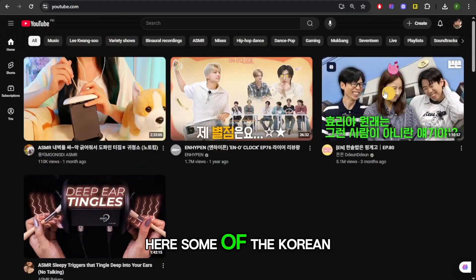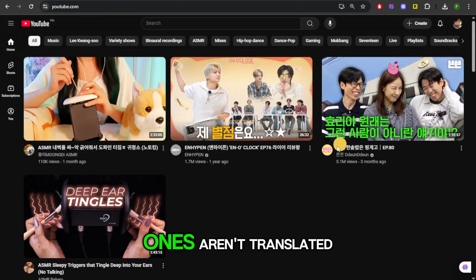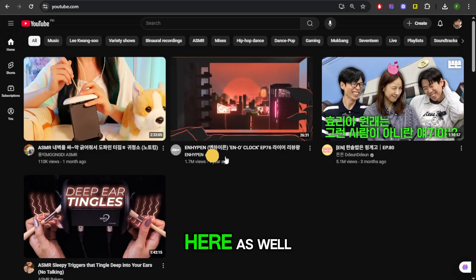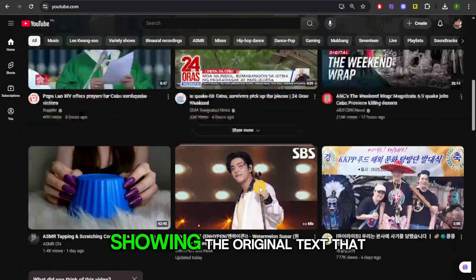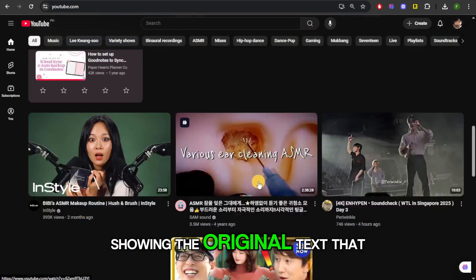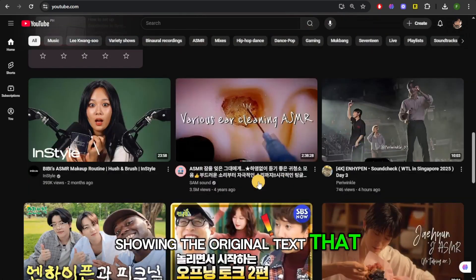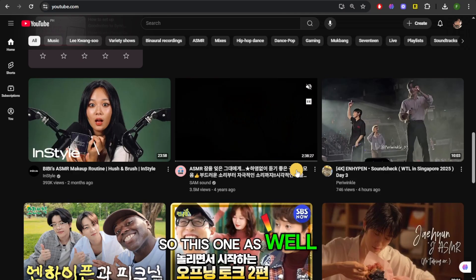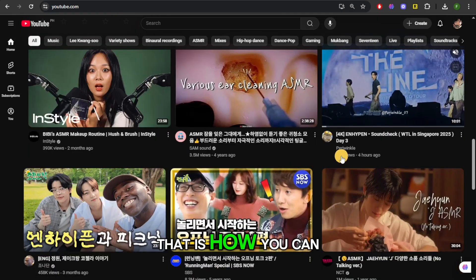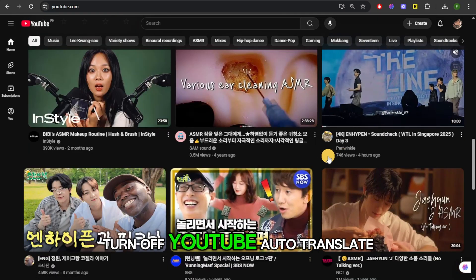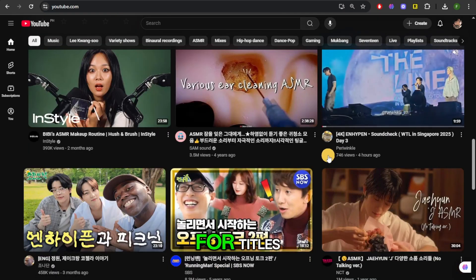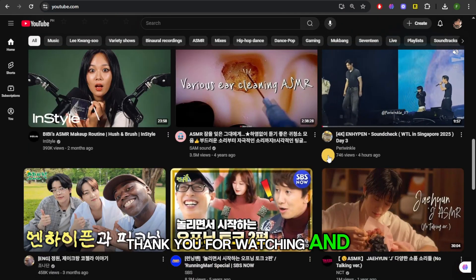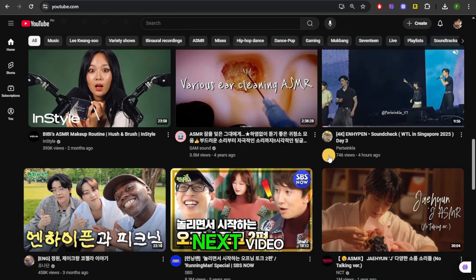As you can see, some of the Korean ones aren't translated here either — all of these are showing the original text in the title. That is how you can turn off YouTube auto-translate for titles. Thank you for watching and I will see you in the next video.